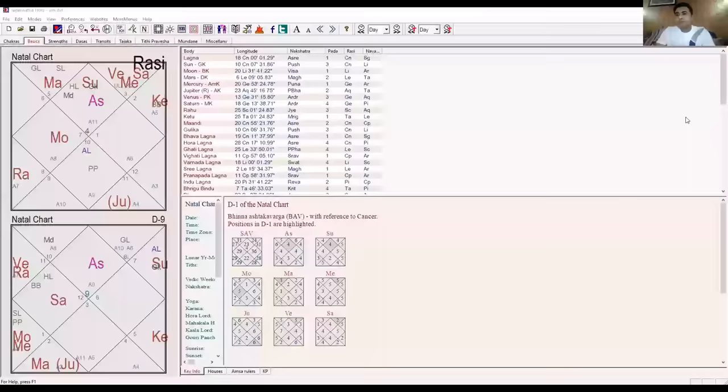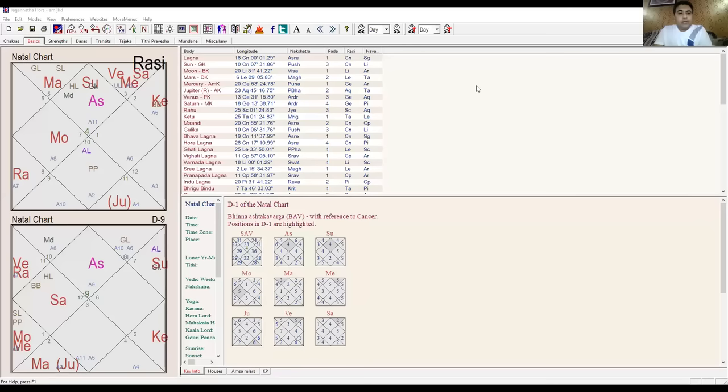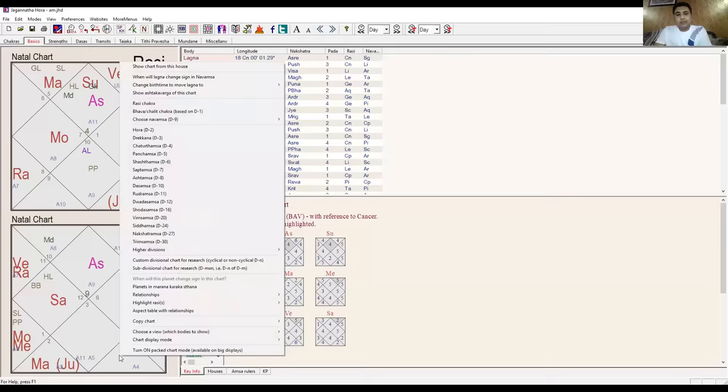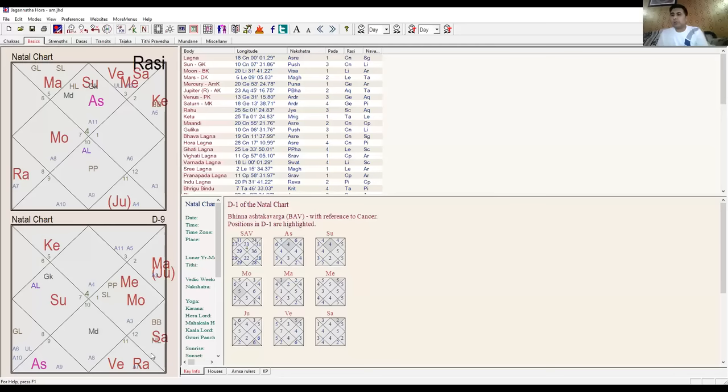Let me explain by sharing the screen. This chart has Cancer ascendant rising in Rashi chart and Sagittarius ascendant rising in Navamsa chart. We make Cancer as the ascendant - this is Rashi Tulya Navamsa. Now we see which planet goes in 6th, 8th, or 12th. Venus went to 8th house with Rahu, so there will be problems in married life. Rahu shows foreign spouse or spouse from very different background.